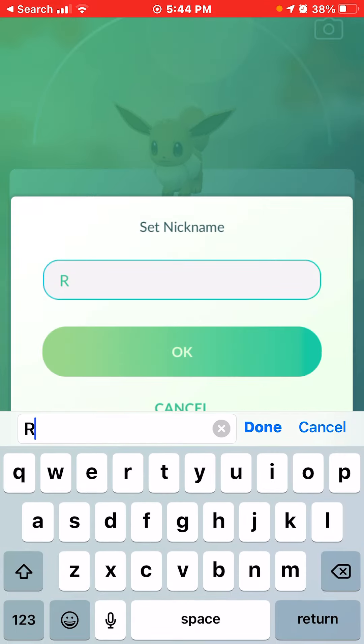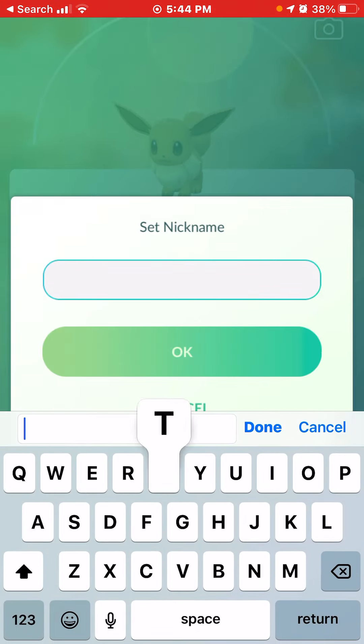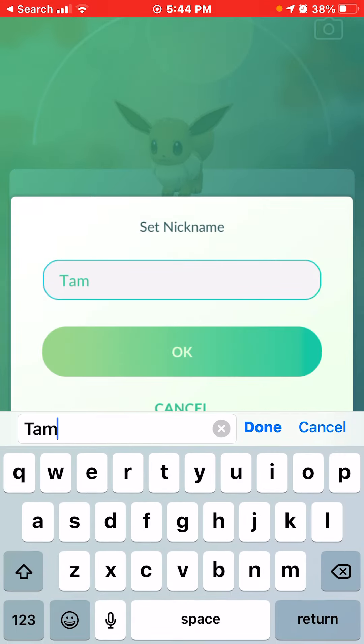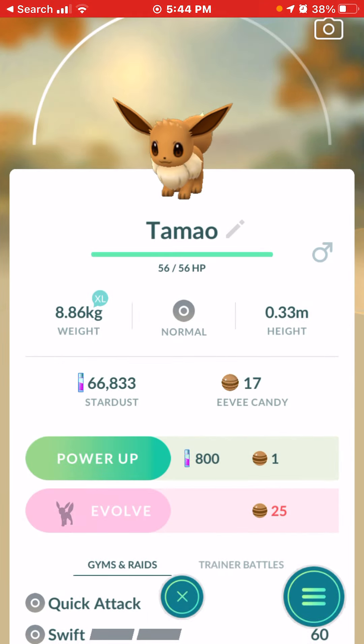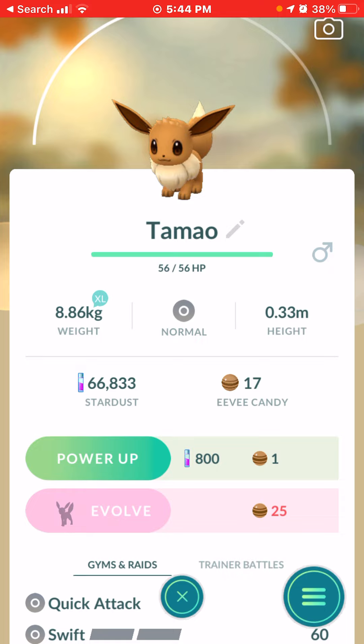Next, if you want an Umbreon, you want to name it Dumeo or something. And now you have the Umbreon outline.